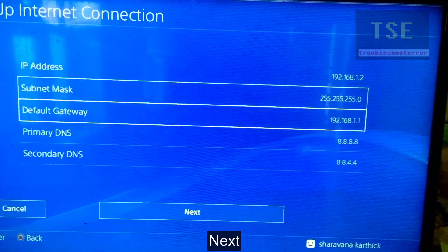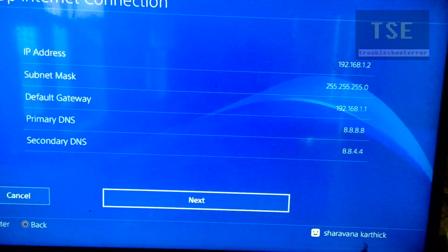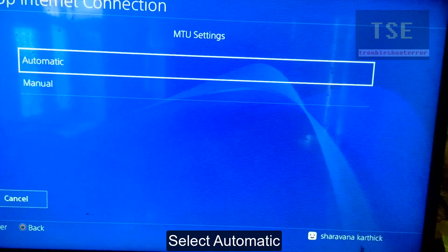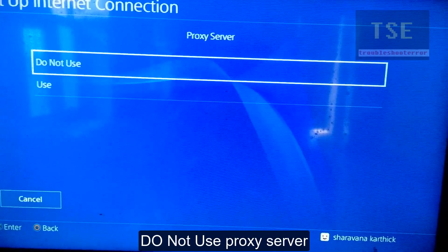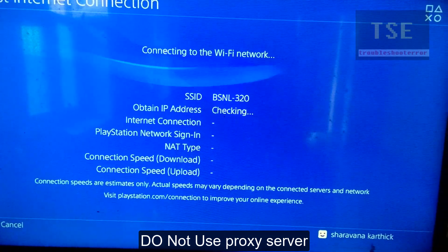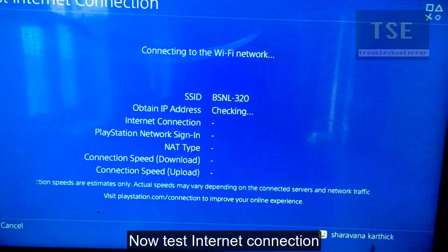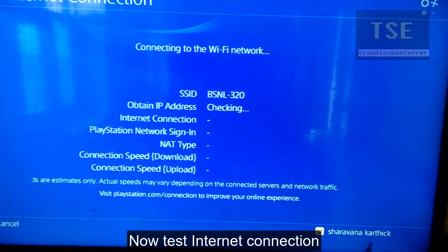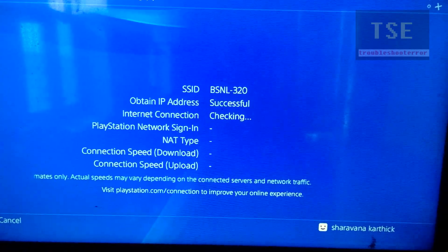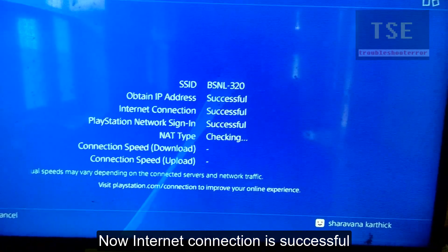Click next. Select automatic DNS settings. Do not use a proxy server. Now test the internet connection. The internet connection is now successful.